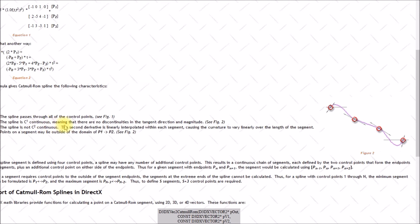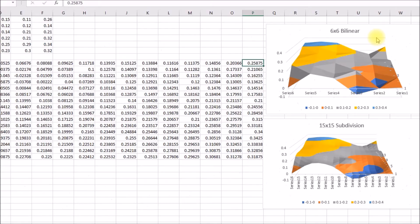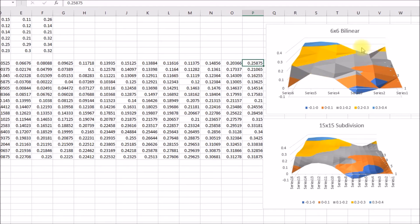And as it mentions here, the spline passes through the control points, and then the spline is continuous and the C1, I think, means it's continuous at the first derivative, which means there are no discontinuities in the tangent direction and magnitude. So if we look at that here, you can see here we came up this slope here, and then there's a hard bend and there's all these bumps and points and folds in the surface.